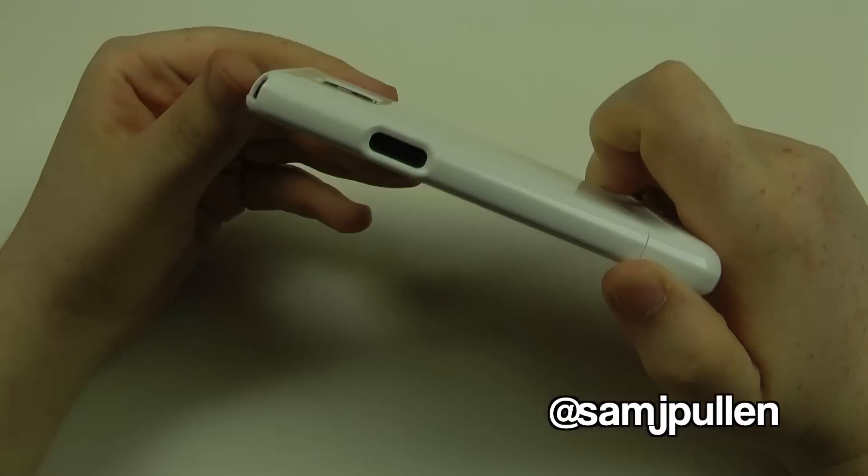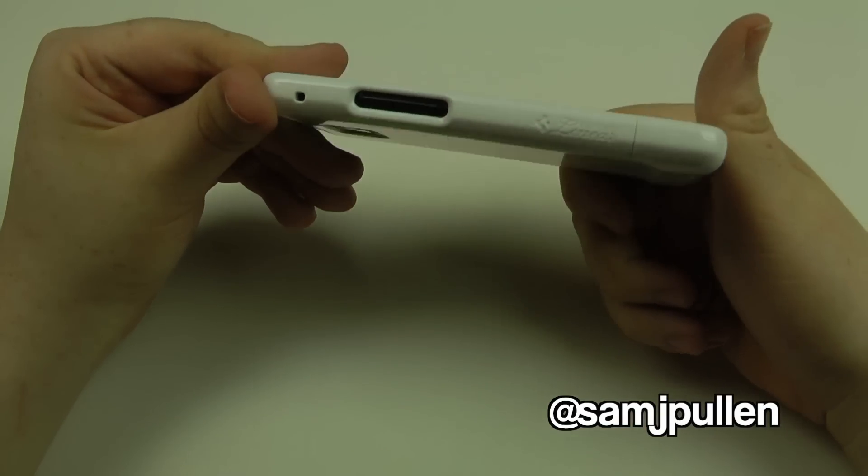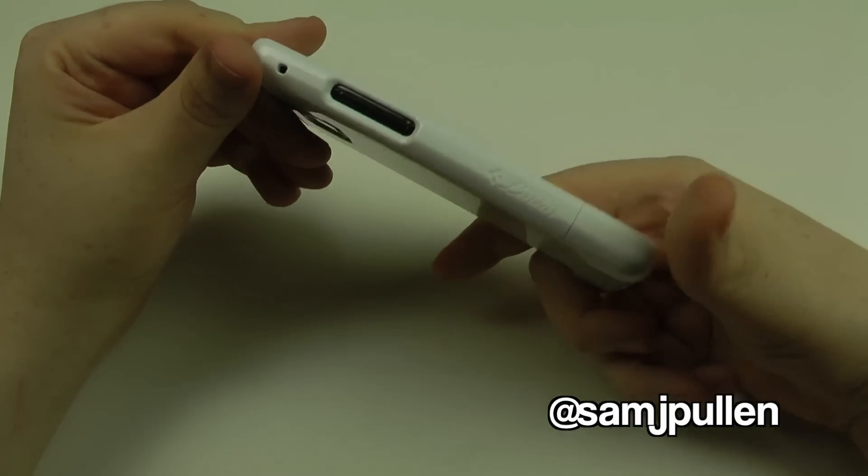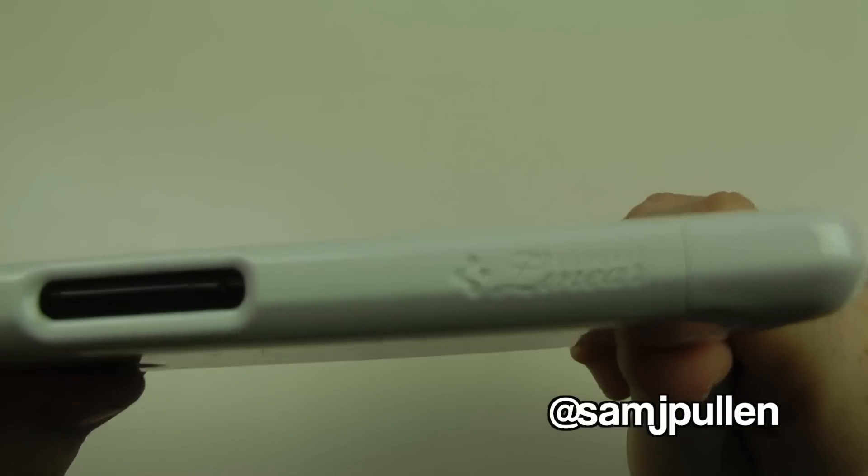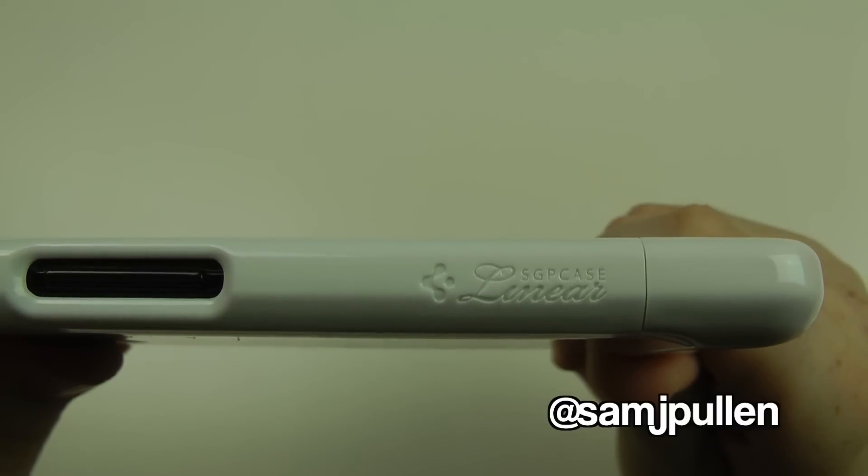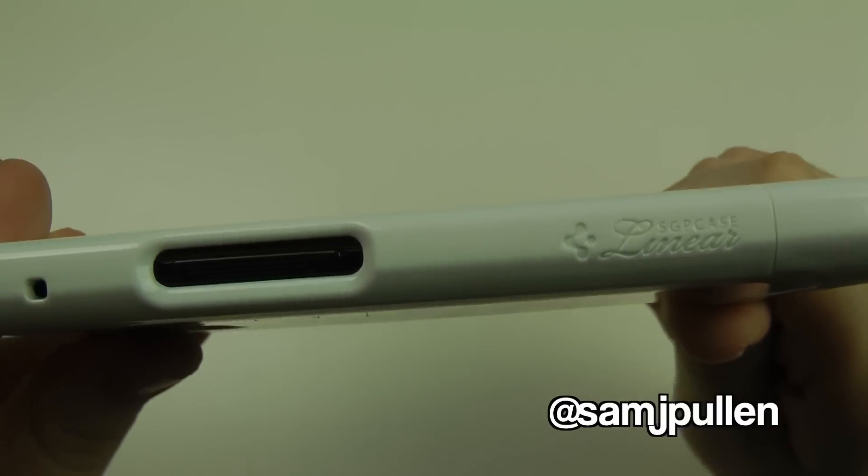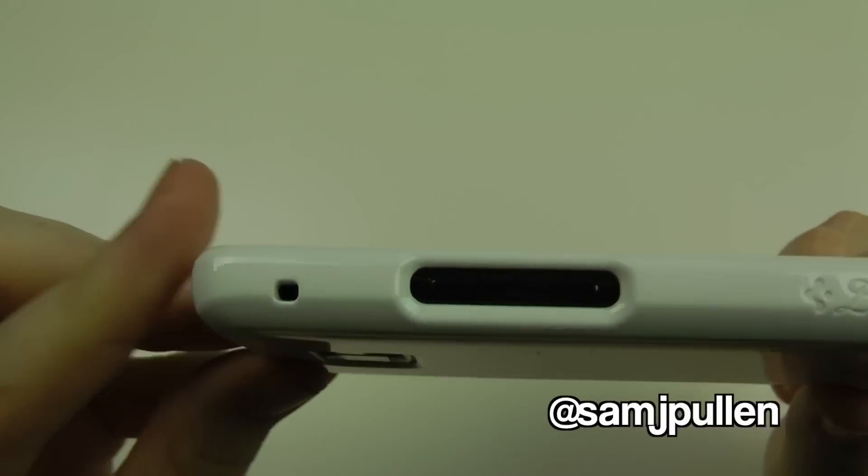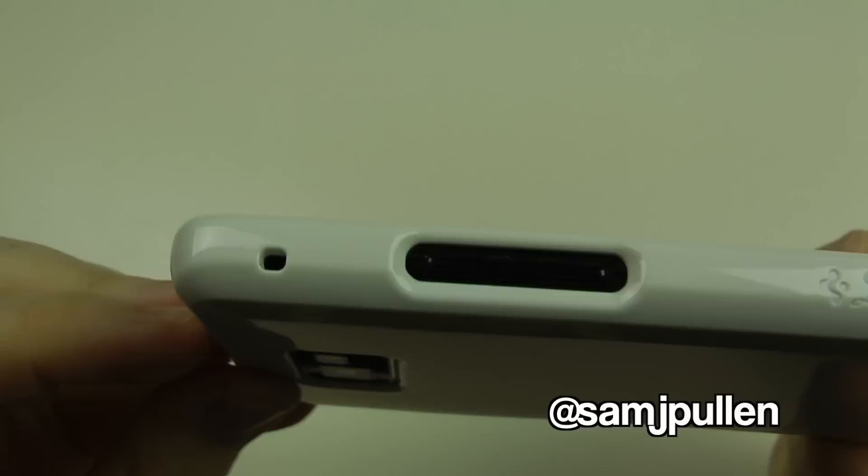You do get the black edges, but it gives it a bit of a retro look if you ask me. As you can see there, it's got the Linear logo on there. I'll give you a quick tour around it. It has a cutout for the lanyard.